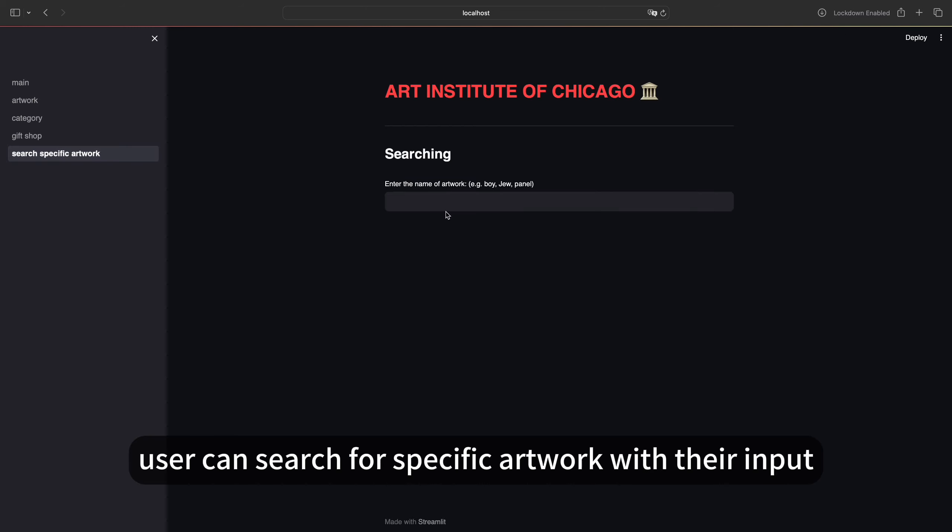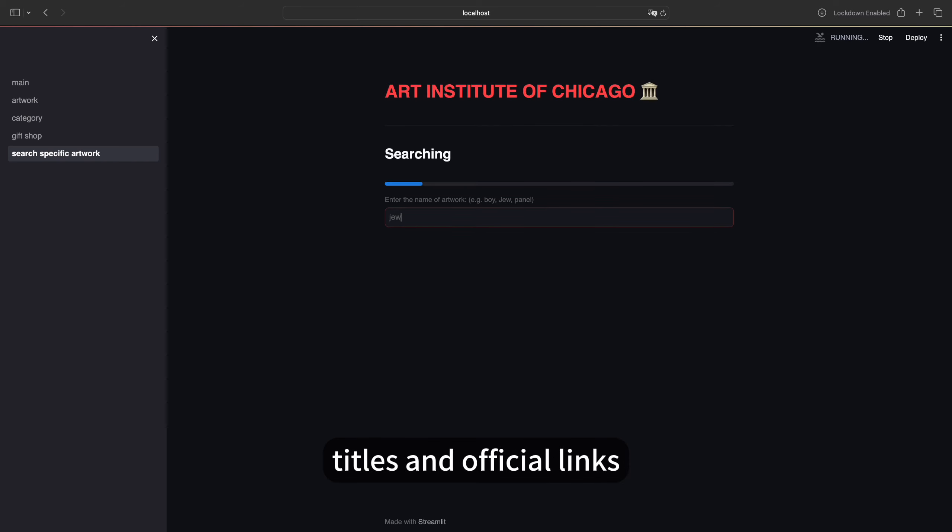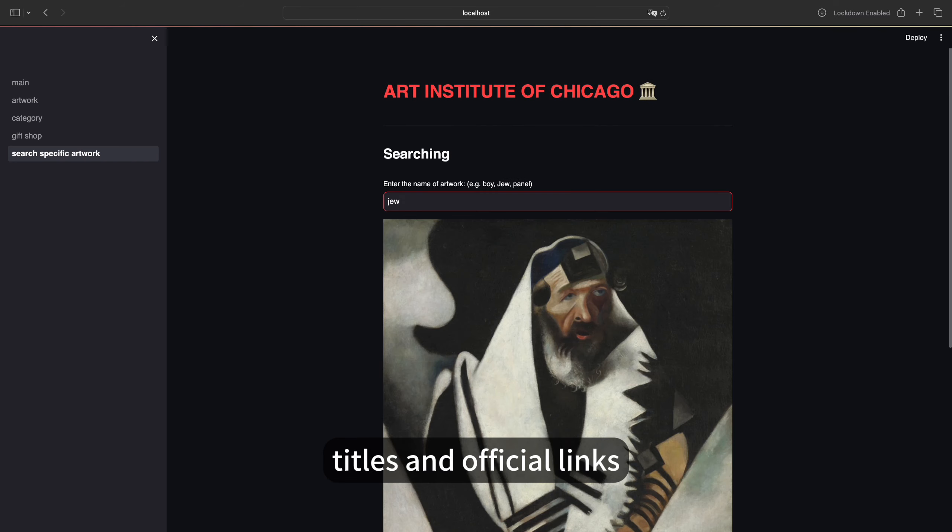Users can view product titles and official links.